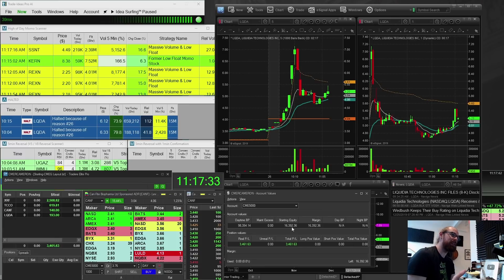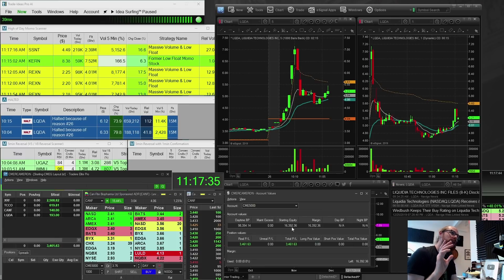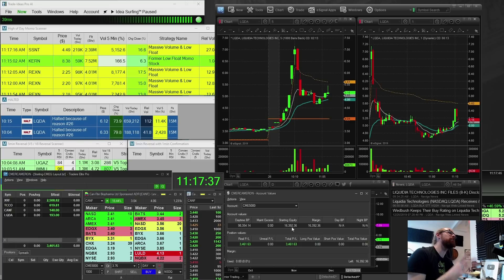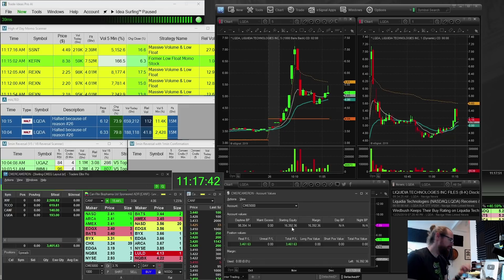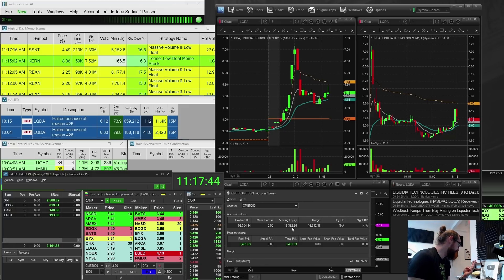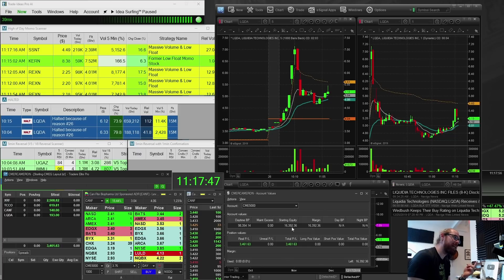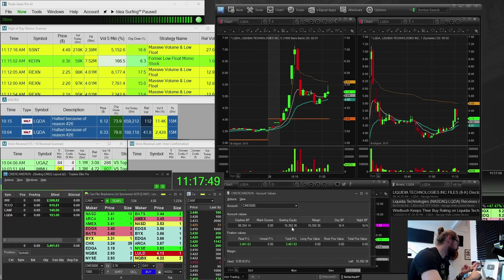And tomorrow I'll be close to $20,000. I'll be well over $19,000, close to $20,000. And I still have three days left of the small account challenge. One, two, three. That'll be Friday, Monday, and Tuesday. And then the challenge is over.